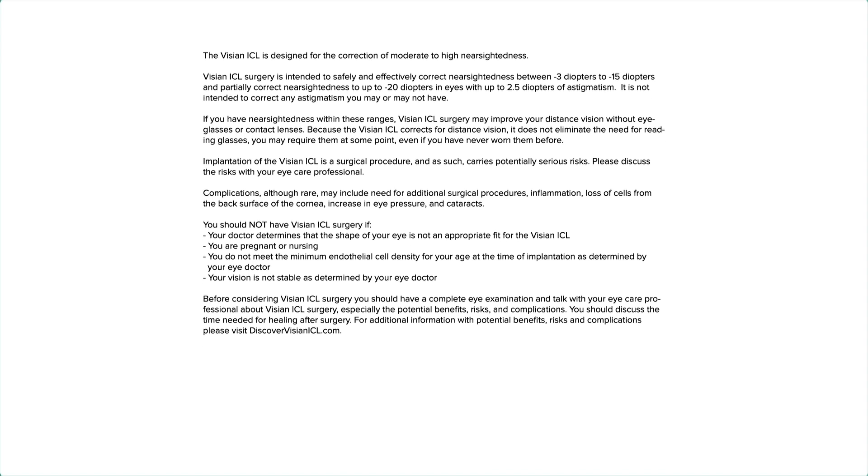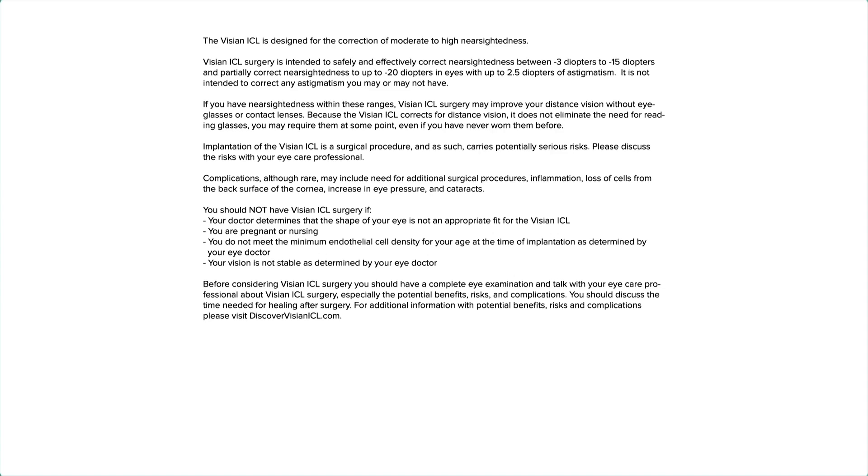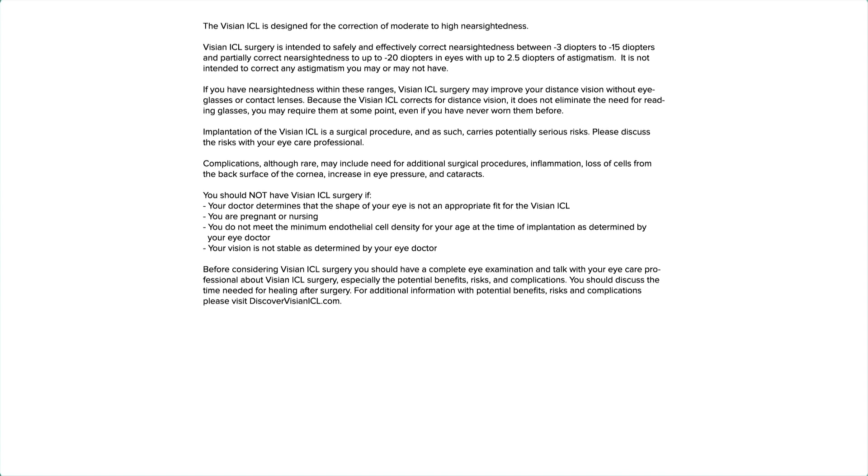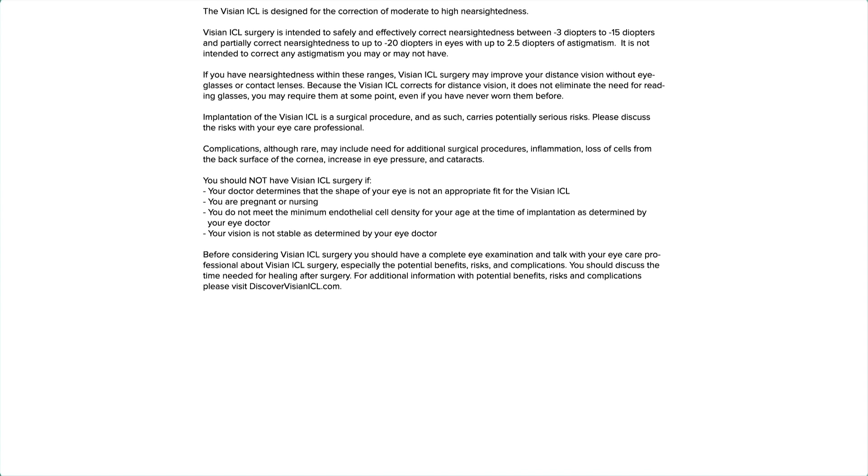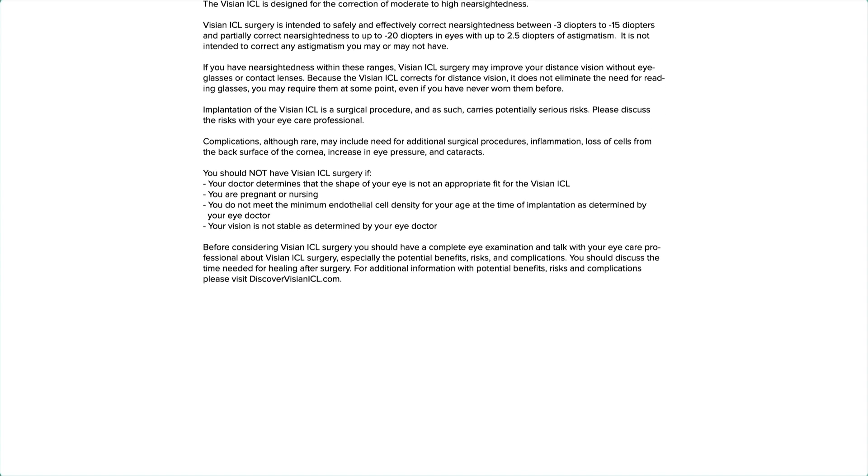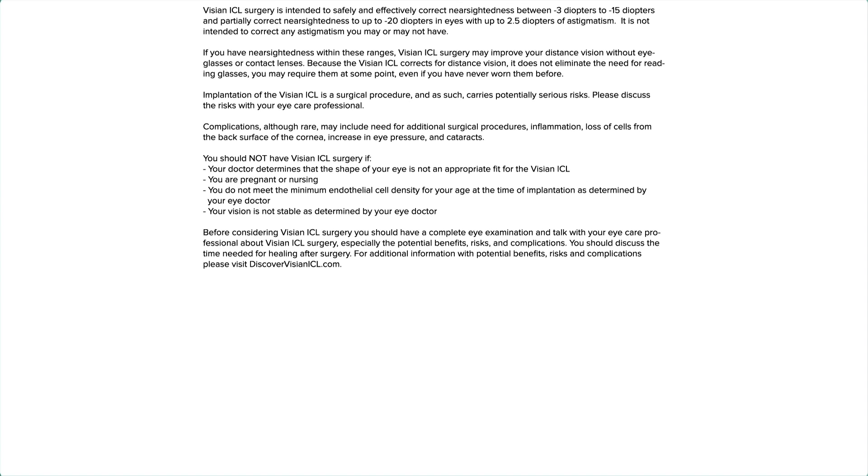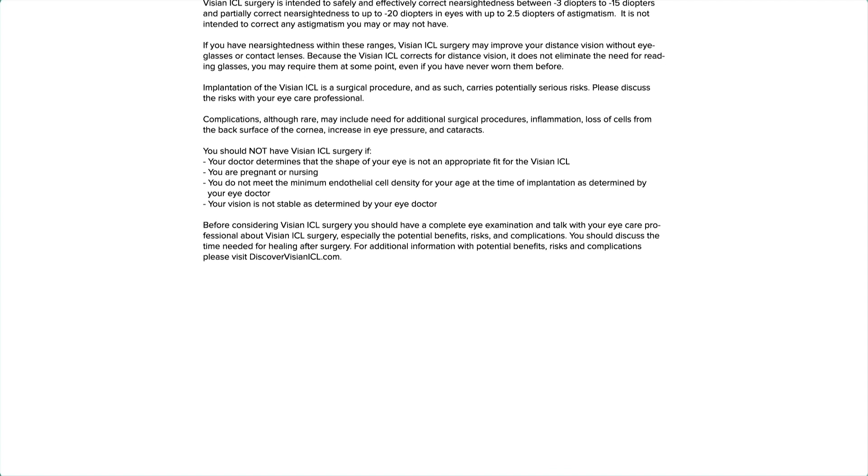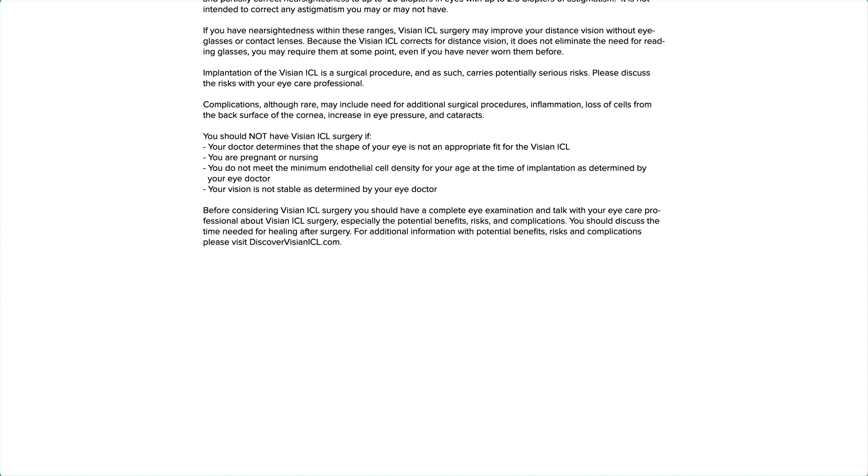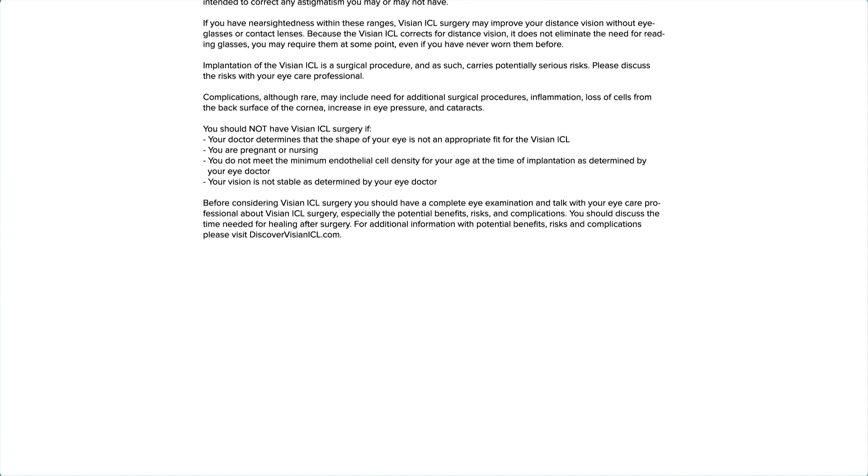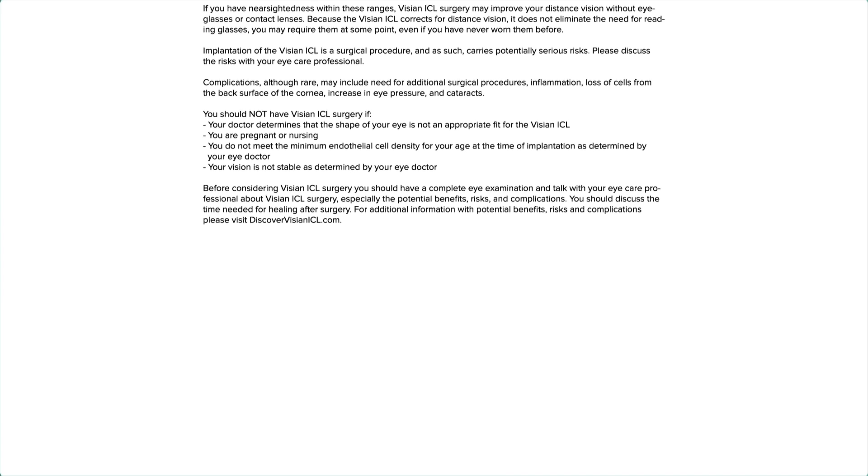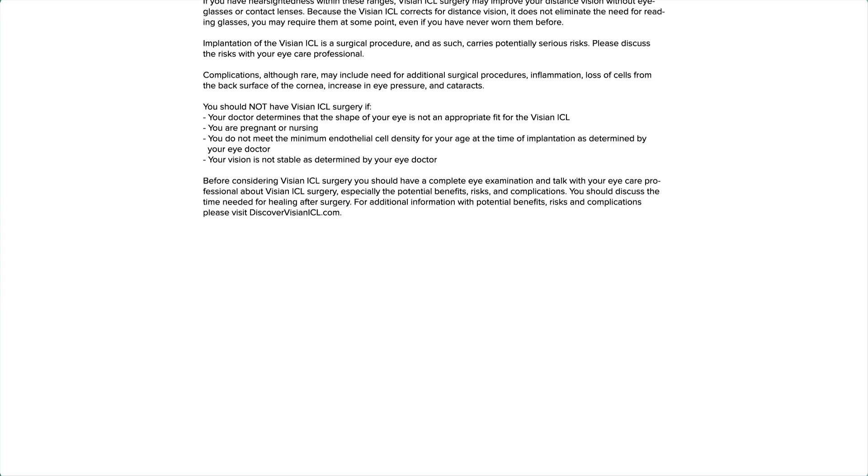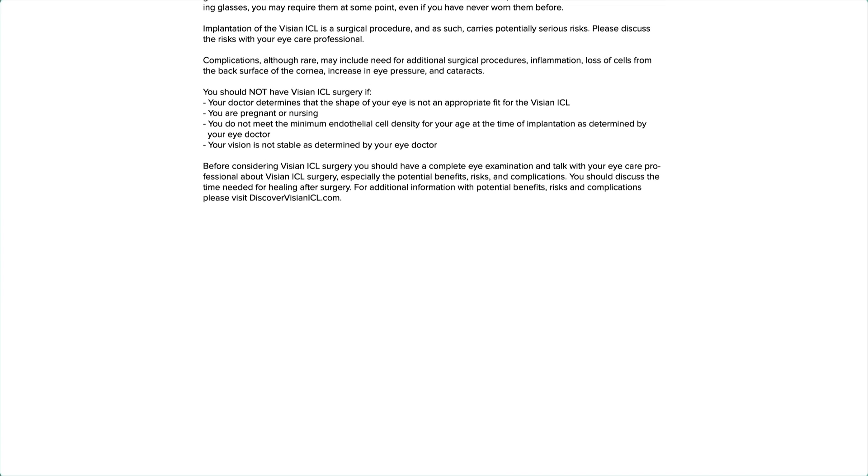You should not have Visian ICL surgery if your doctor determines that the shape of your eye is not an appropriate fit for the Visian ICL, you are pregnant or nursing, you do not meet the minimum endothelial cell density for your age at the time of implantation as determined by your eye doctor, or your vision is not stable as determined by your eye doctor.